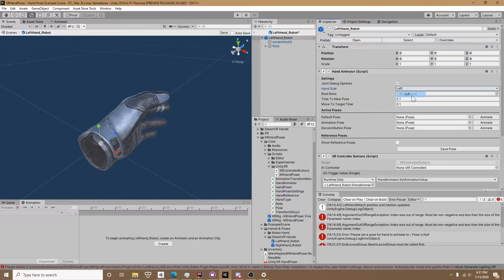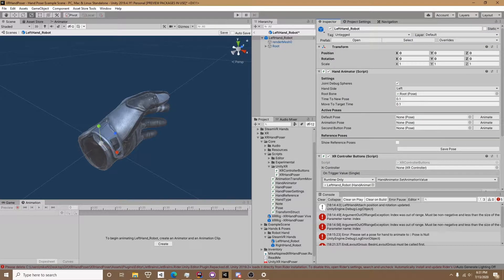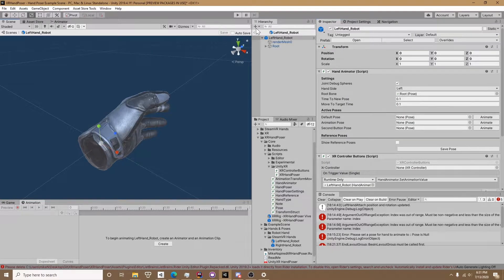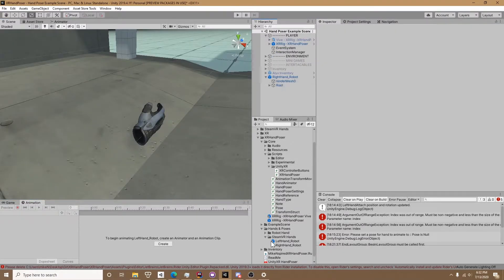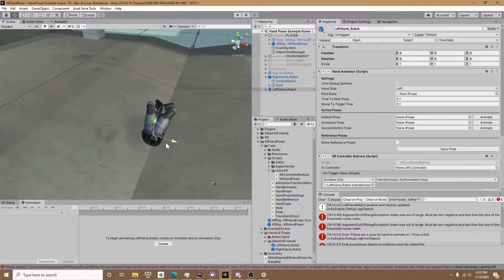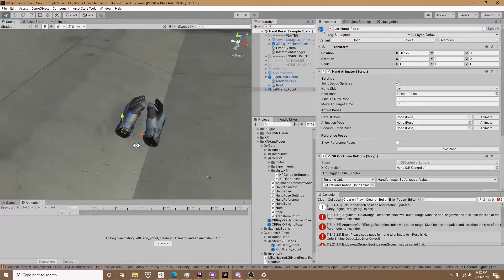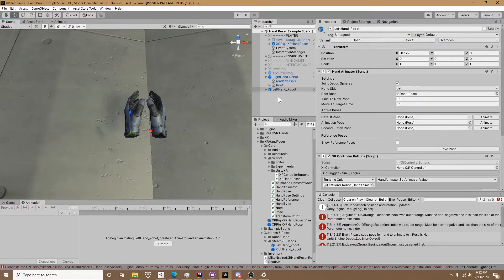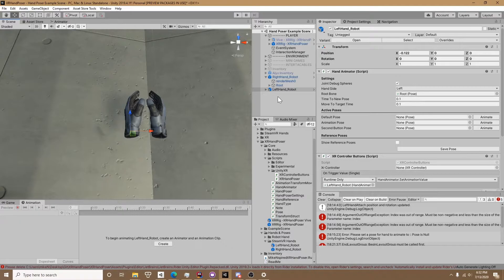Here's a very important step: on the hand animator make sure to check the hand side left. For some reason that doesn't like to save, so sometimes I have to go back in the prefab and set it again. Not sure why.